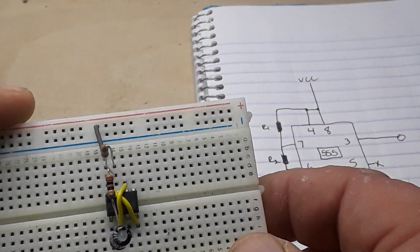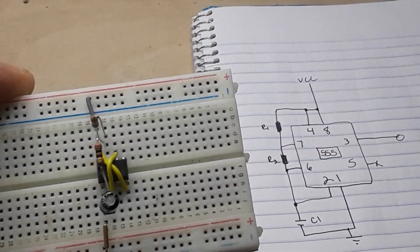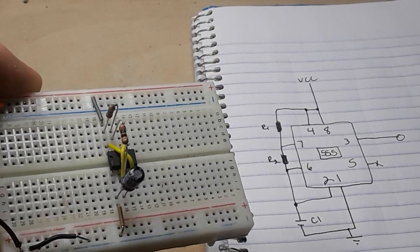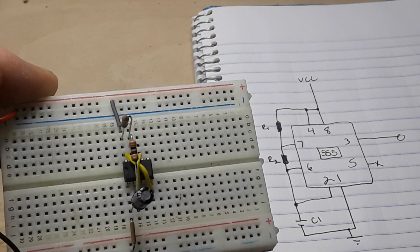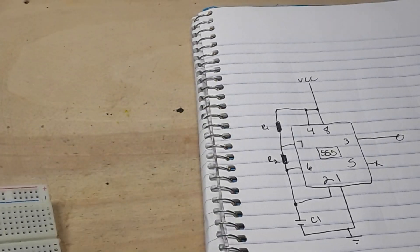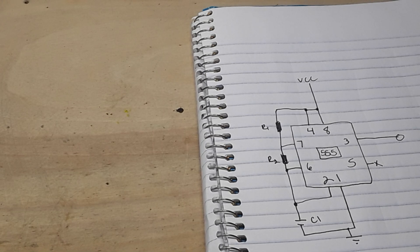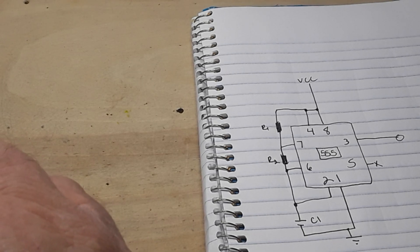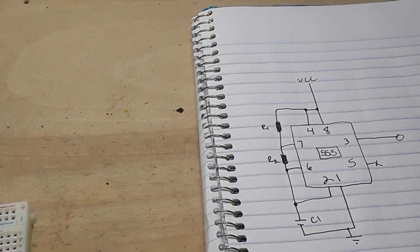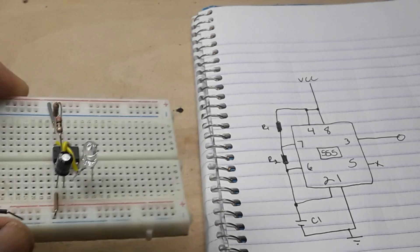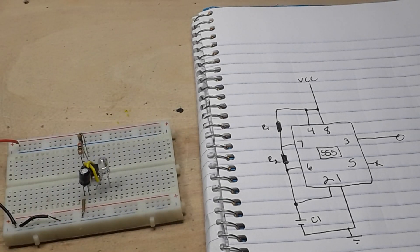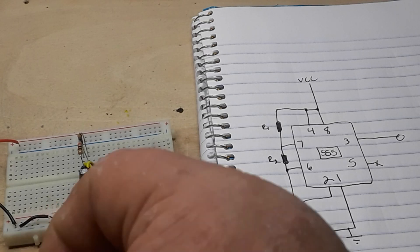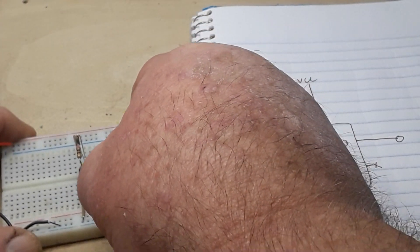Now we can run something from our output, you know, pin three. Pin three, LED, and a little current limiting resistor for the LED going to ground.